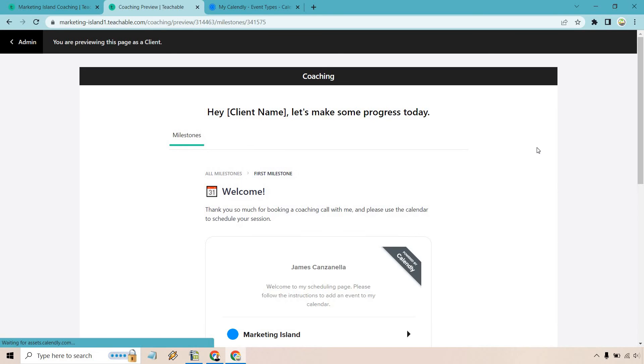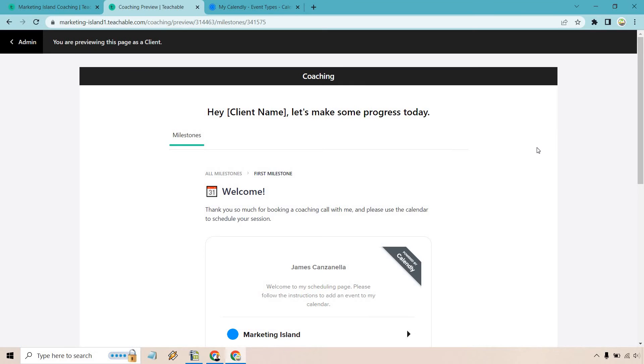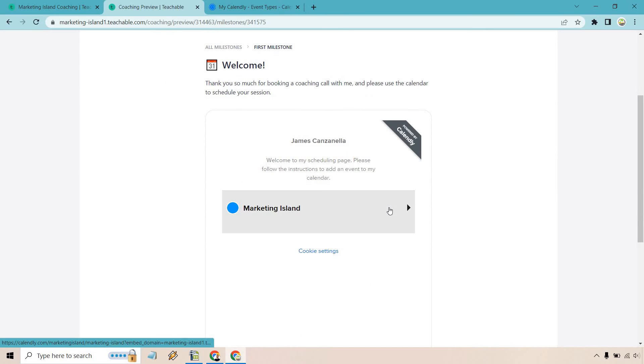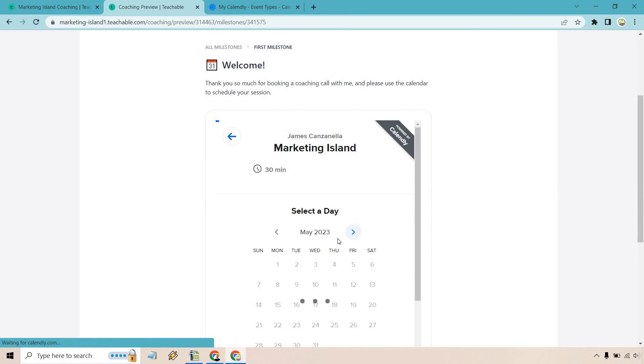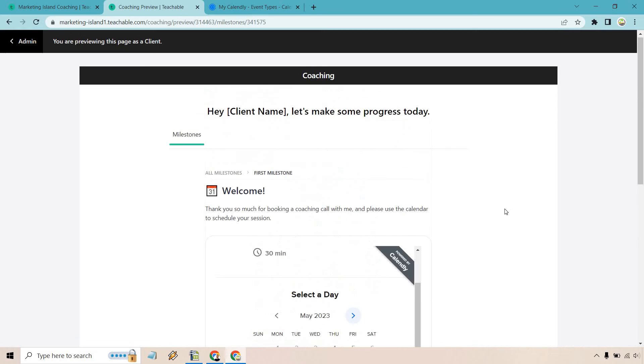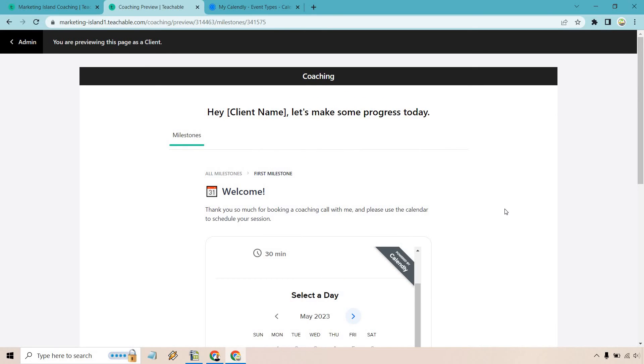We can click on welcome. Thank you so much for booking a coaching call with me. And please use the calendar to schedule your session. So we can click on here. And of course, select the day, select the time, whatever it's going to be. And that's how you can actually get them to go in there and then just immediately book a session.